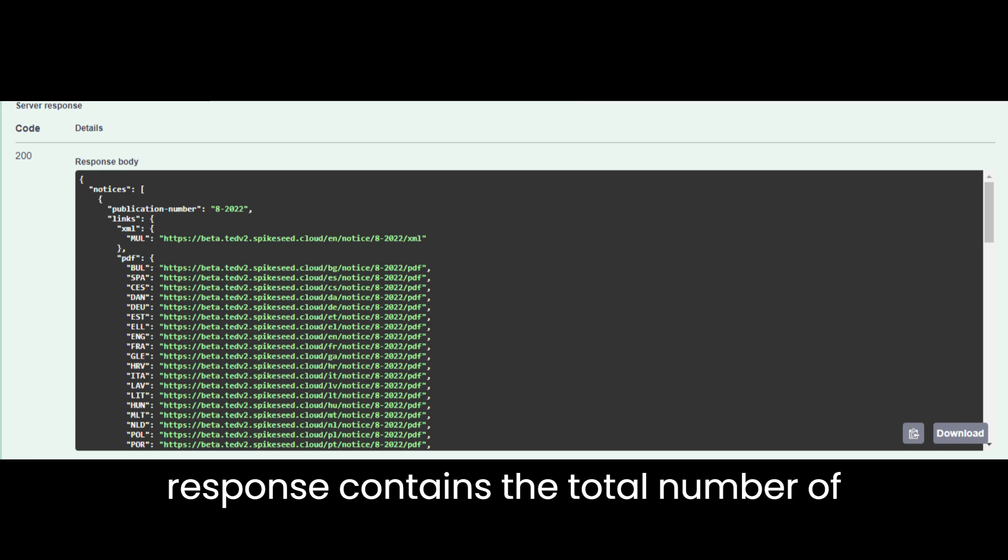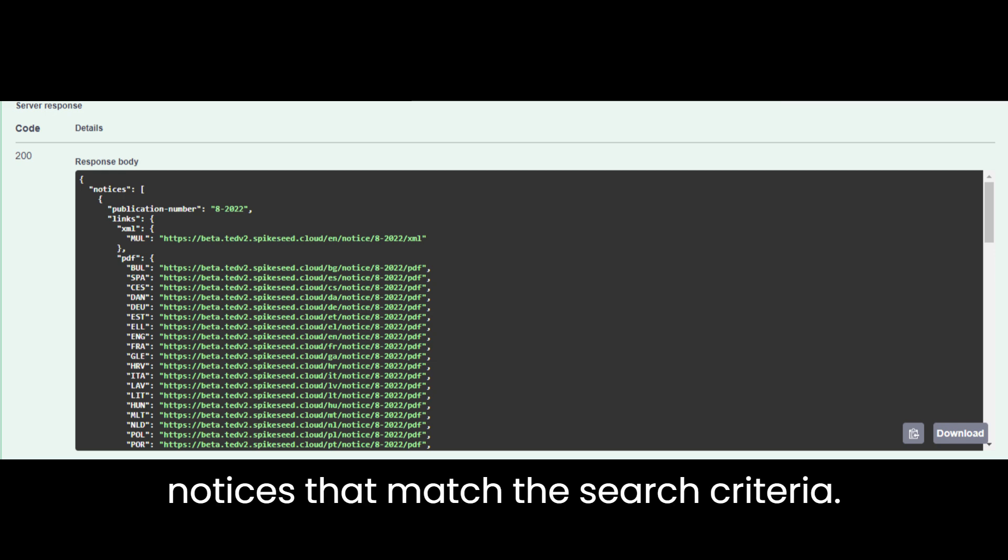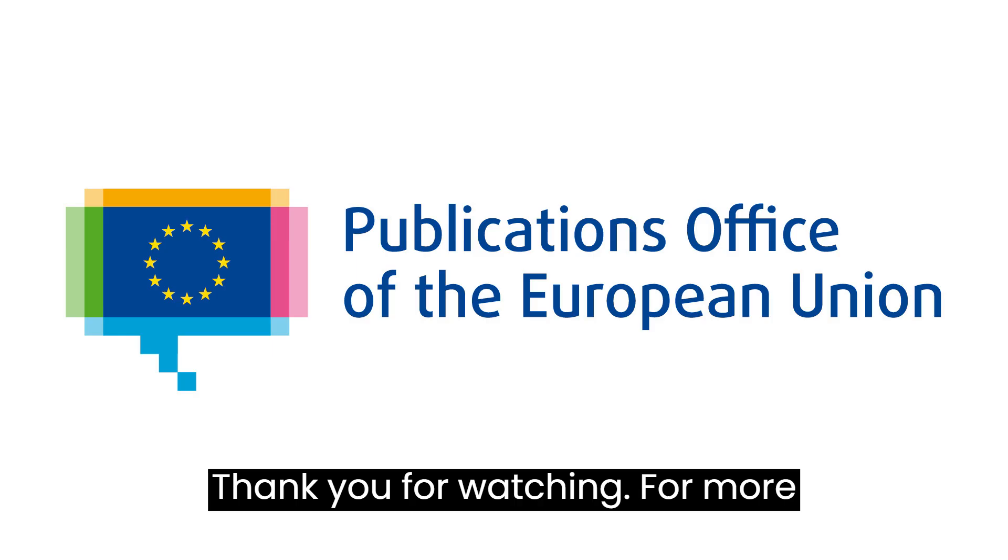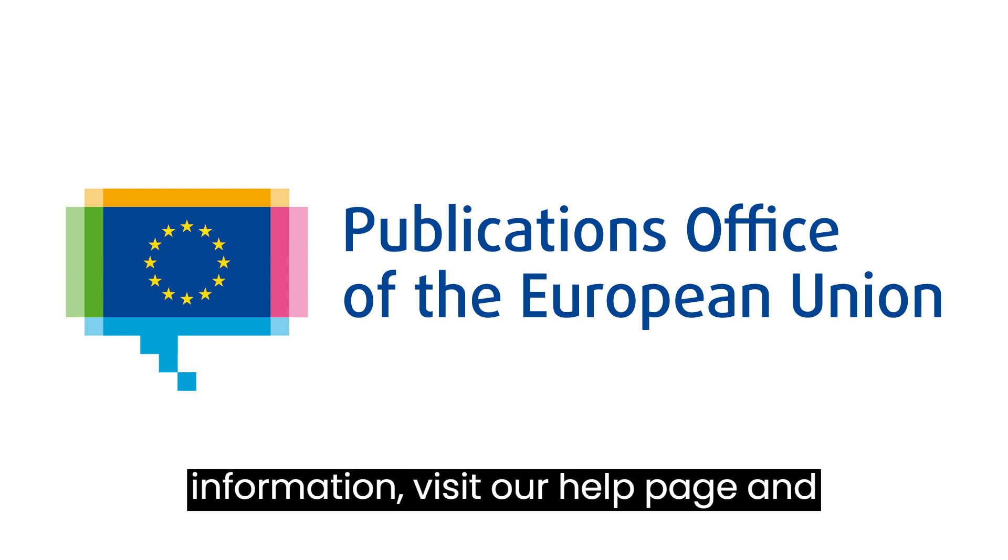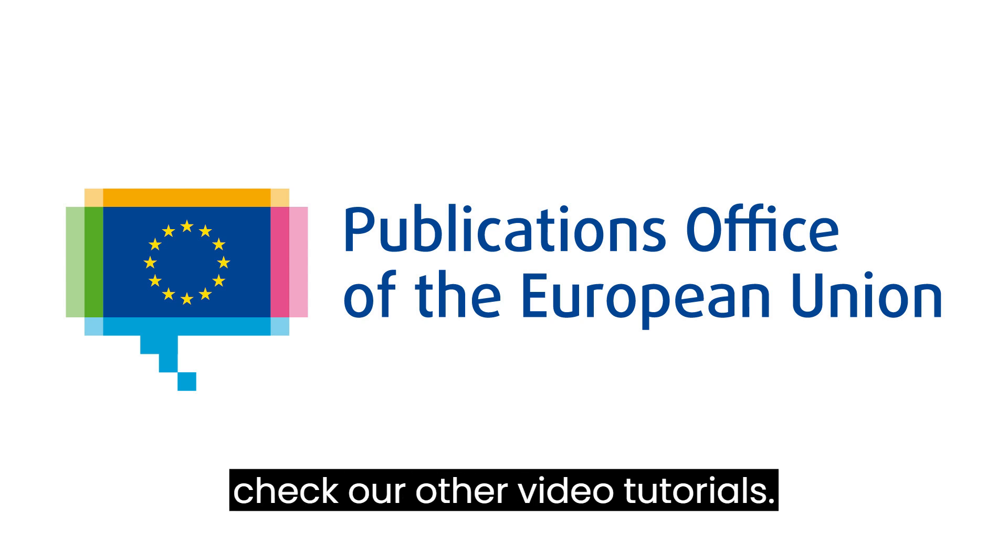The response contains the total number of notices that match the search criteria. For more information, visit our help page and check our other video tutorials.